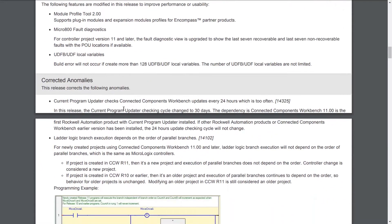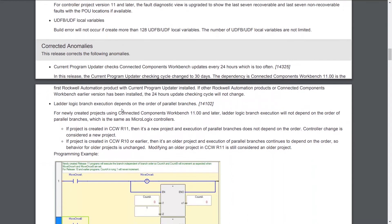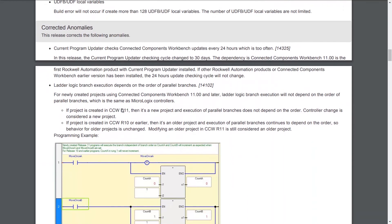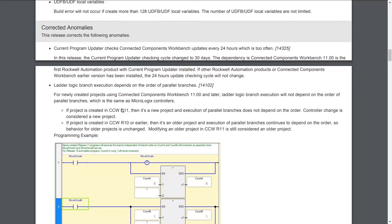Now let's take a look at corrected anomalies. There's really two big ones here. The first one is more of a quality of life issue. If you don't have the current programmer updater installed and install it with Connected Components Workbench version 11, it will only check for new updates every 30 days, not every single day. If you already have the current updater installed, it won't change how it functions. However, if you do install it with this, that's a nice quality of life improvement because you don't need to check for updates every day.